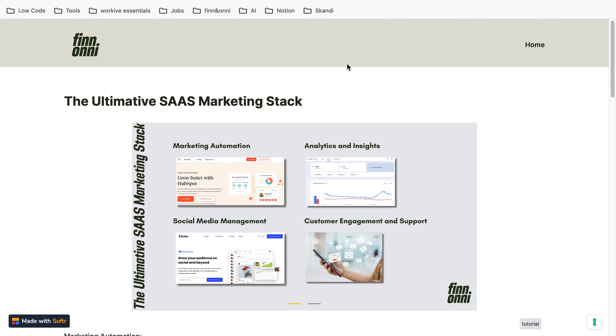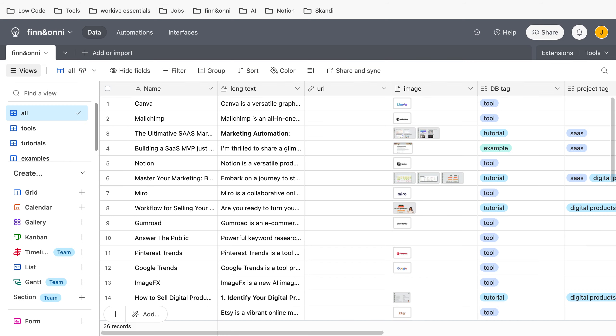Another reason is if you're on the free plan, you only have one gigabyte of data per base. So if you upload a lot of pictures—I mean we have some images—then maybe your base is full at one point in time and then you have to create another one.